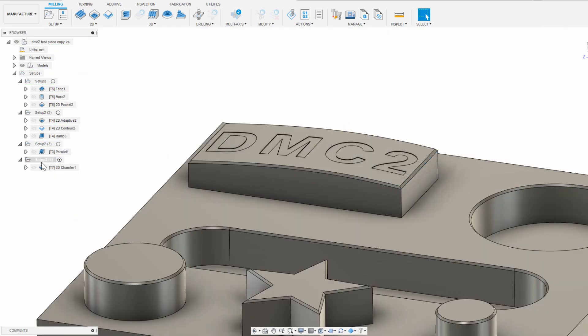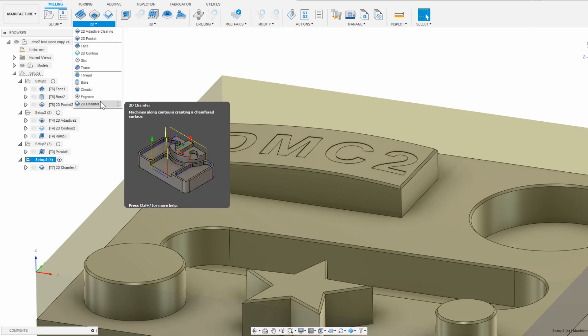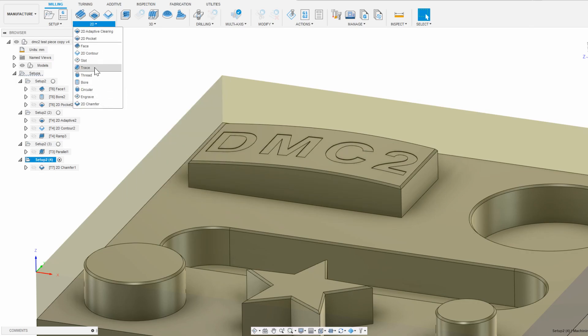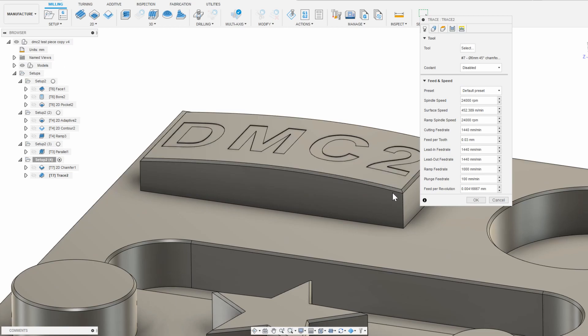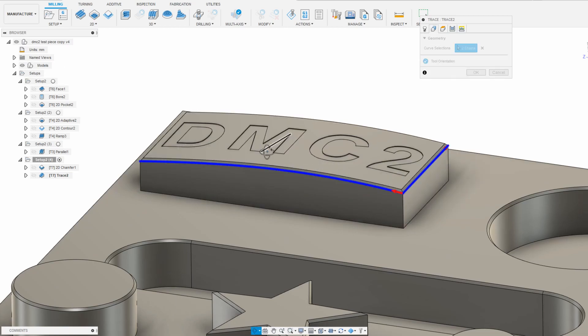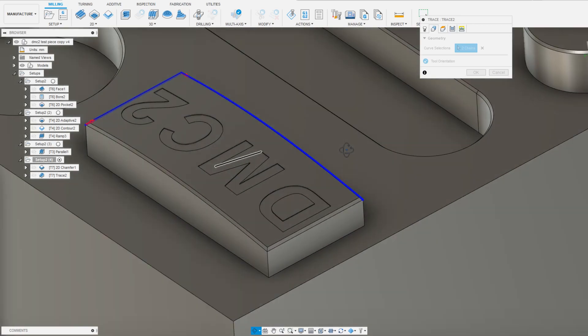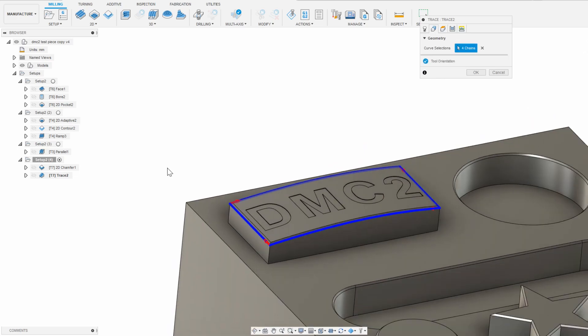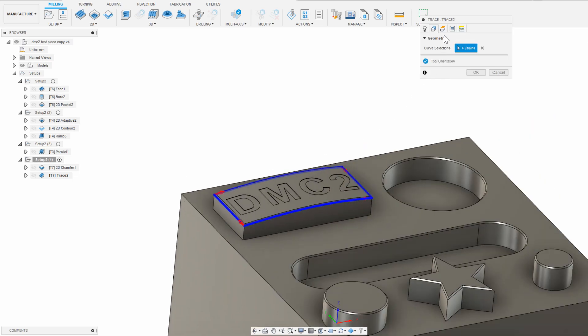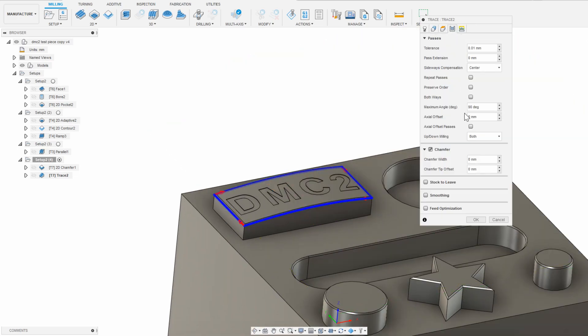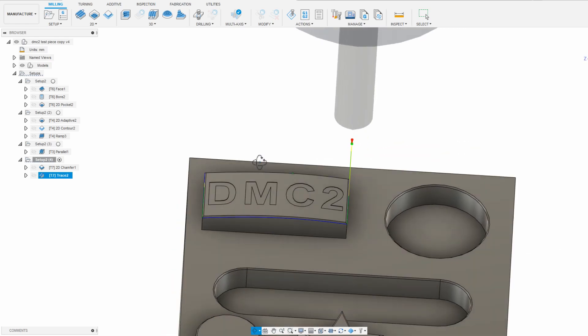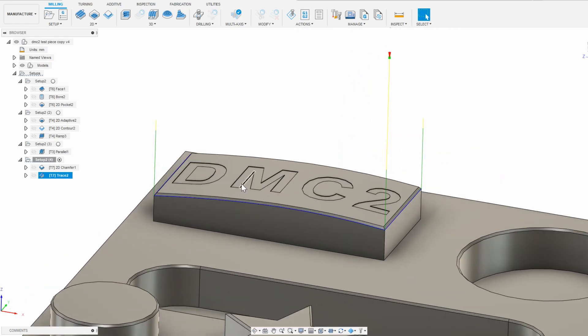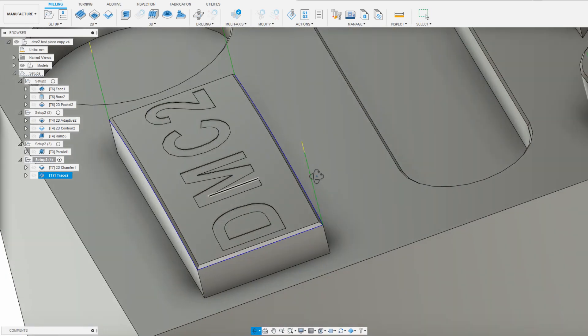Now for the 3D chamfer, I'm actually going to use a trace instead of a chamfer. So in the trace, I'll leave everything default. Select the bottom edges of the 3D chamfer, and then in the passes tab turn on the chamfer box and then set the values to 0 like before. This accomplishes the 3D chamfer I want by tracing the tip of the tool along the bottom of the chamfer.